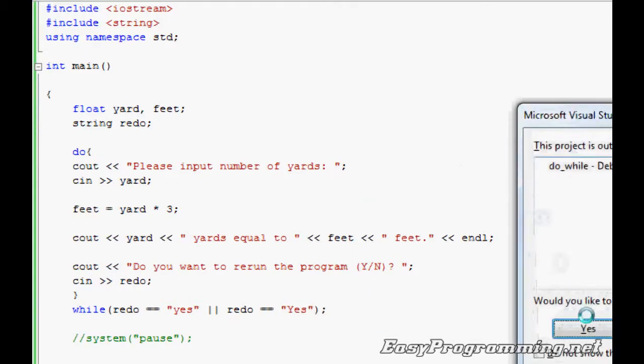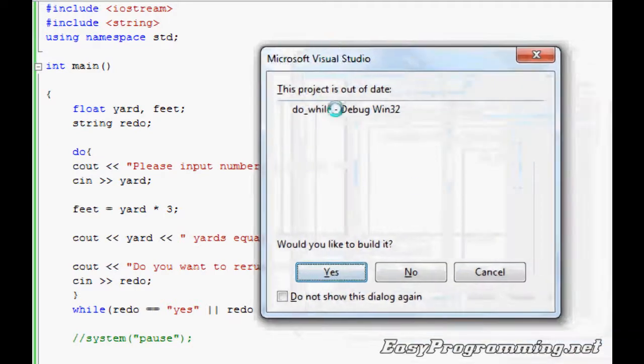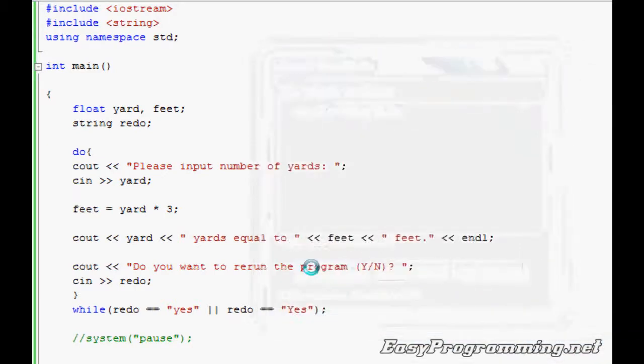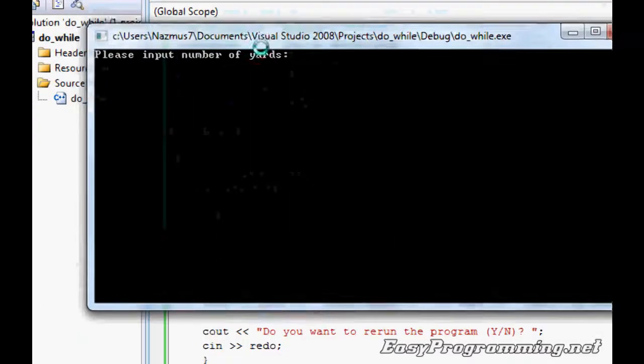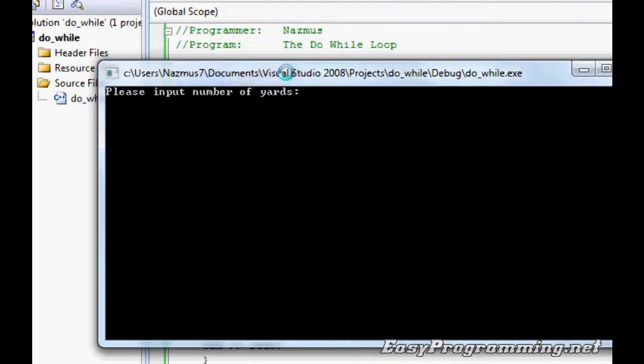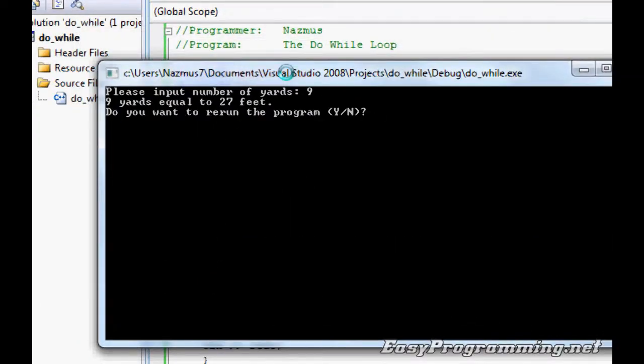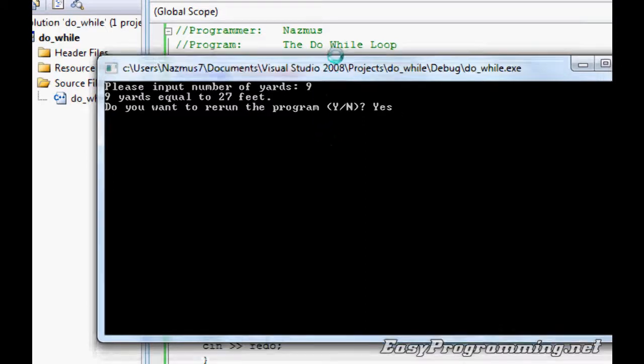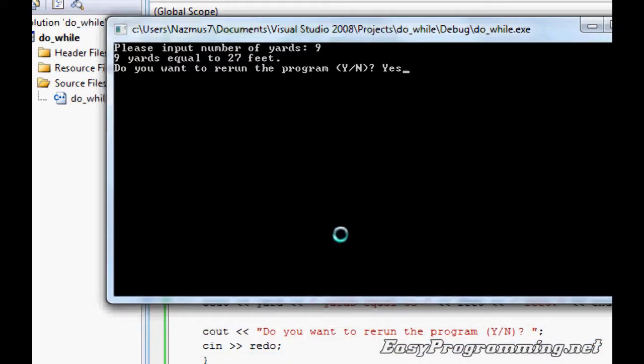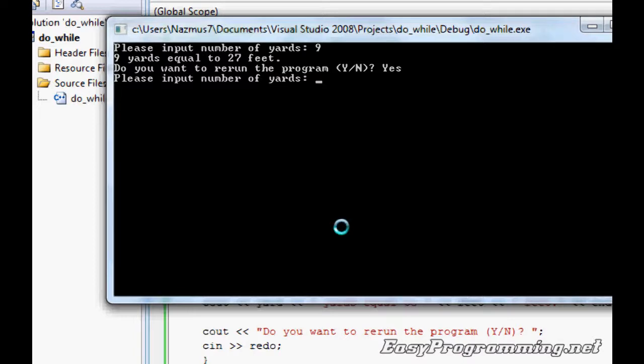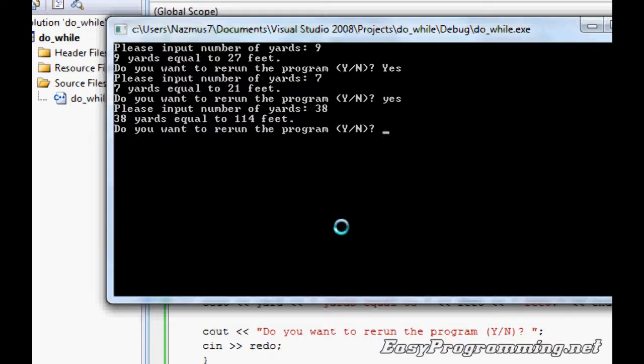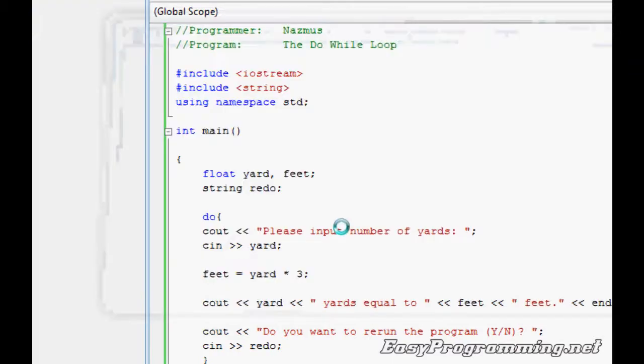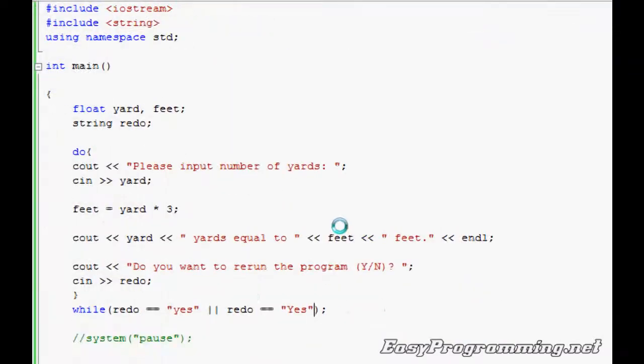Let's run it. Please input number of yards, let's do nine. If you want to rerun the program, it says Y or N, but if you type in yes, since that's what we set up down there, press it and it reruns. Seven. We'll do lowercase yes and it runs. If you press just Y, it'll close because it's not a yes or a yes.